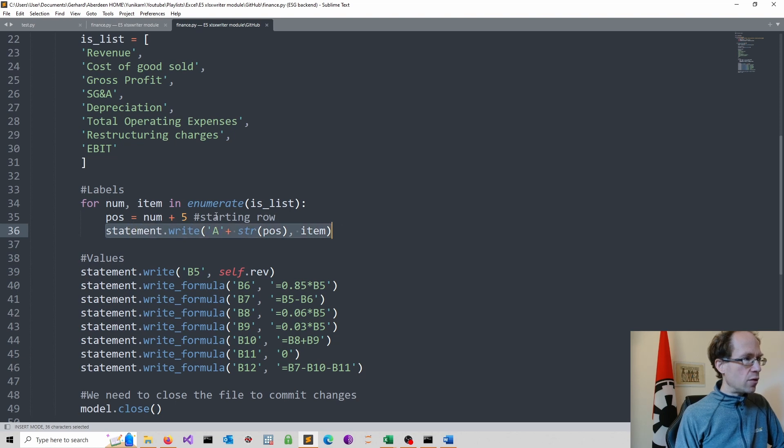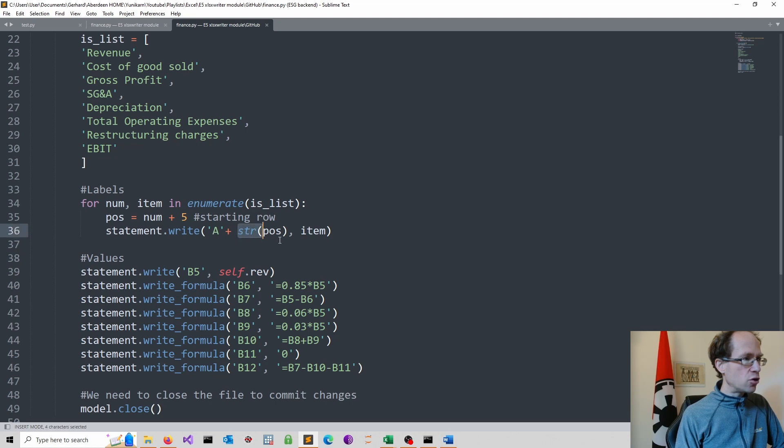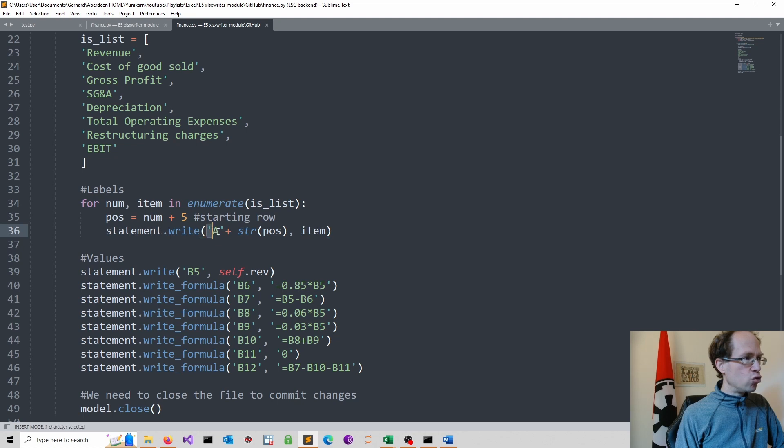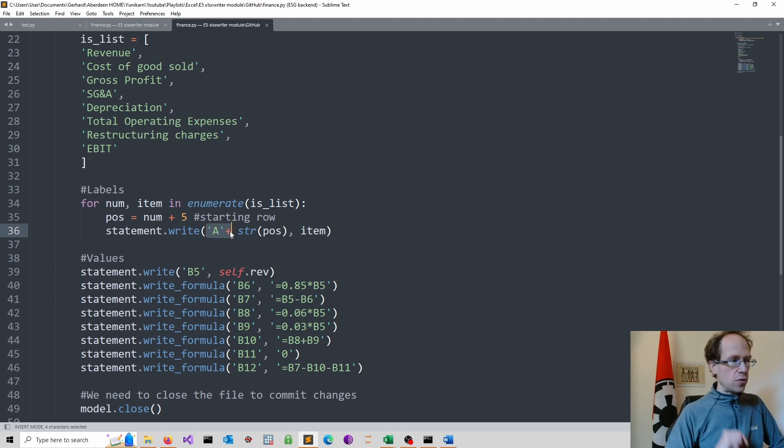So I convert then this into a string. So we see a string function here. And I add the string to A, which is, of course, the name of the column.